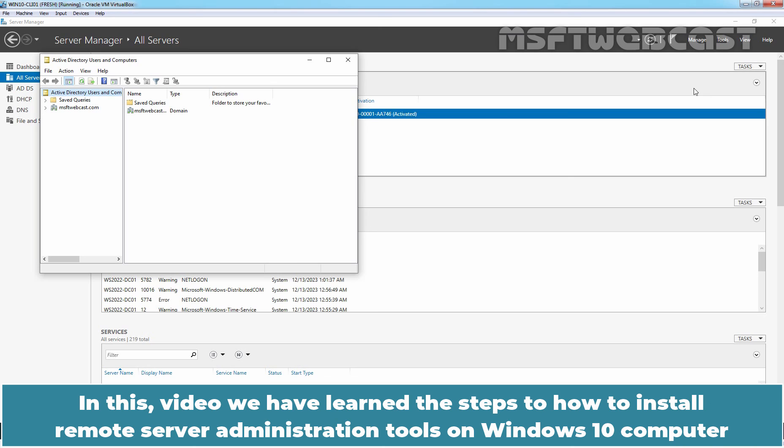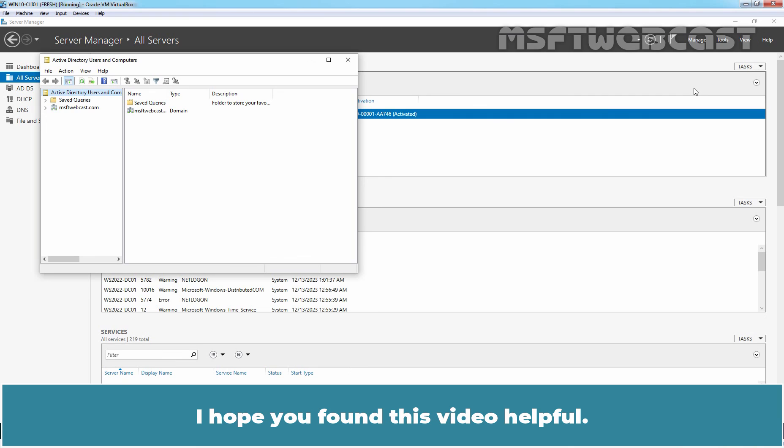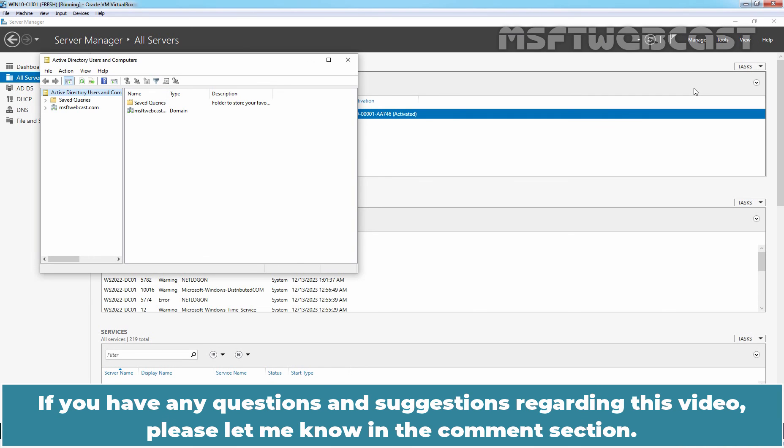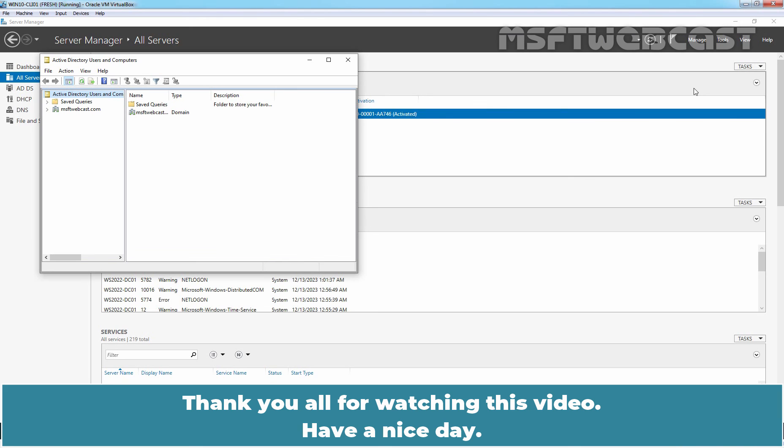In this video, we have learned the steps on how to install Remote Server Administration Tools on Windows 10 Computer to remotely manage Active Directory. That's all for this video. I hope you found this video helpful. If you have any questions and suggestions regarding this video, please let me know in the comment section. Thank you all for watching this video. Have a nice day.